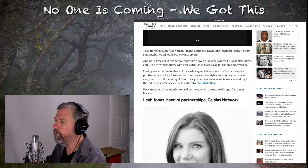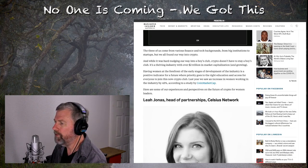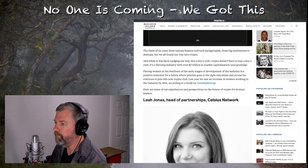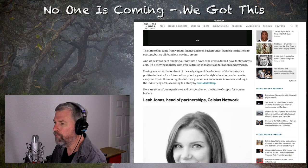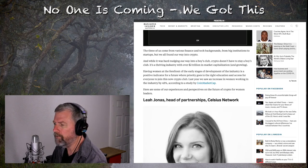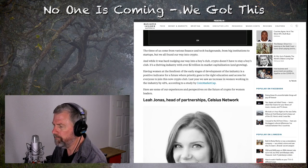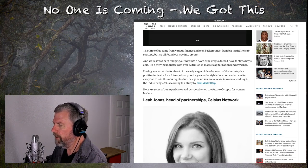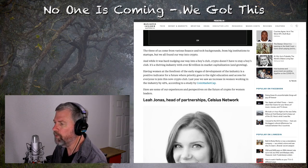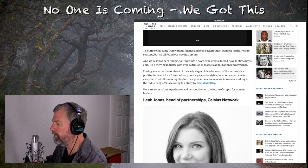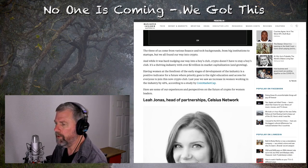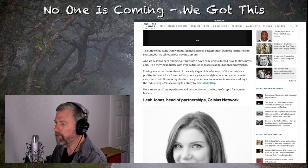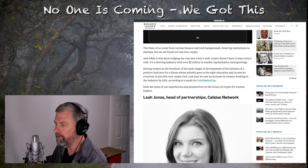Having women at the forefront of the early stages of development of the industry is a positive indicator for a future where priority goes to the right education and access for everyone to join this new crypto club. Last year, we saw an increase in women working in the industry by 43%, according to a study at CoinMarketCap. If you're into crypto, CoinMarketCap is a great place. I highly recommend checking it out.